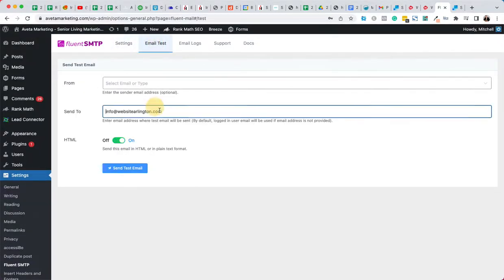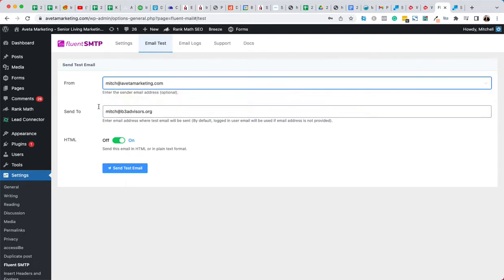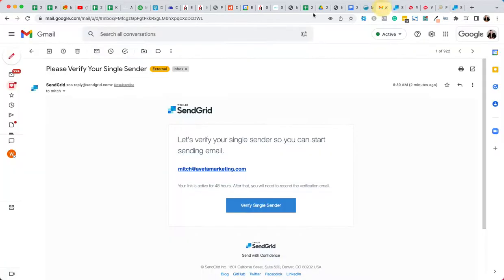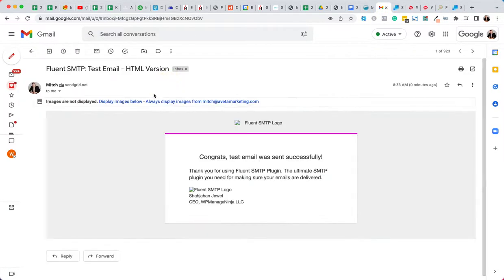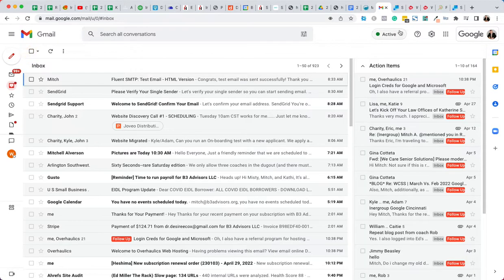We're going to send it to Mitch at B3 advisors dot org from, just choose that, send, send. Okay, so it says it delivered it, and then we're going to check my email. Here we go. There we go, there it is, congrats, test email successfully sent. So that's how you set up SendGrid.